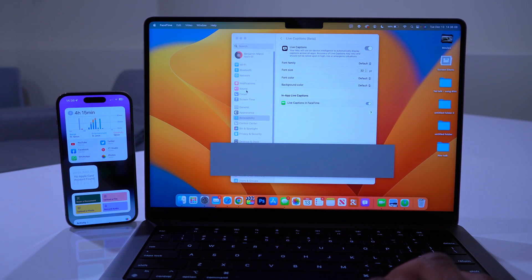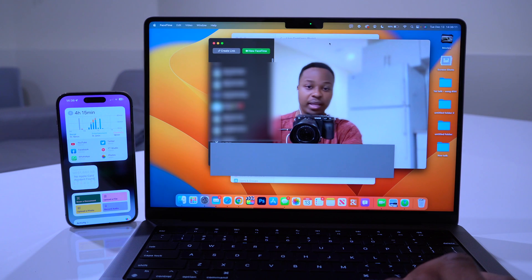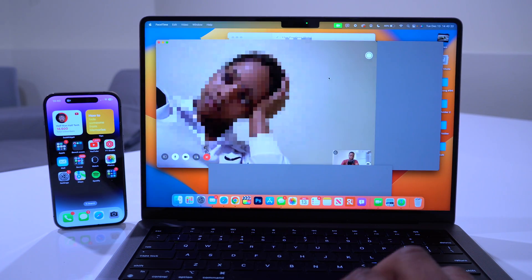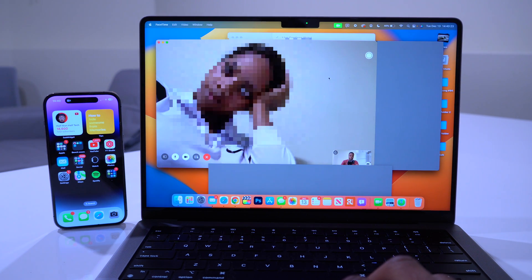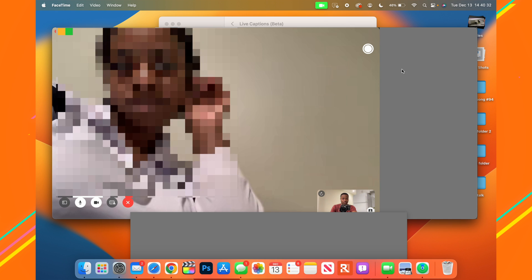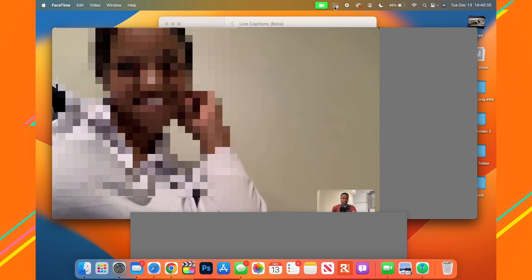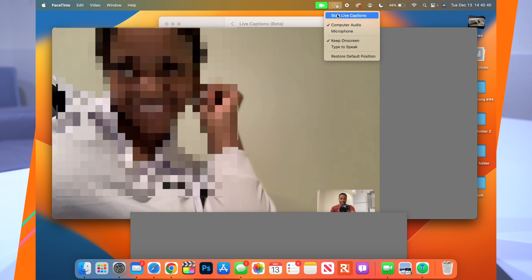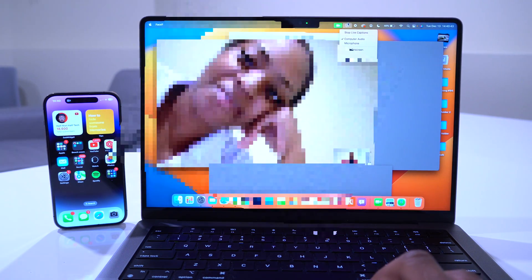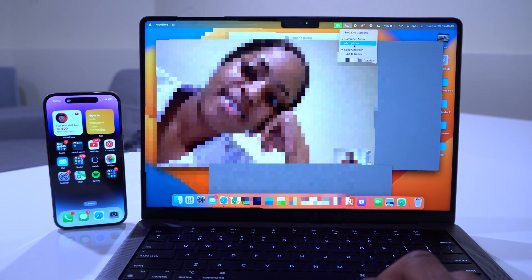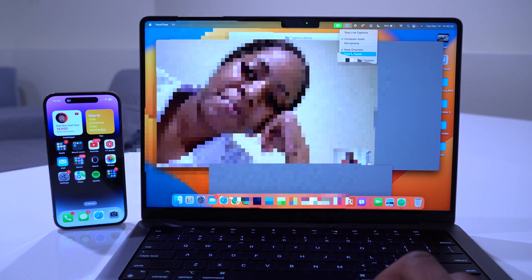I'll go into FaceTime and initialize a call to show you how this looks. You can see Live Captions partially working in FaceTime even though it's in beta. There's a submenu in the top menu bar where you can stop or start Live Captions, and you can also change the audio input — whether it's coming from the computer or a microphone.